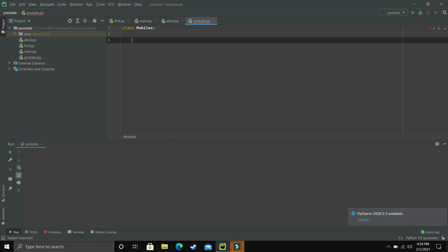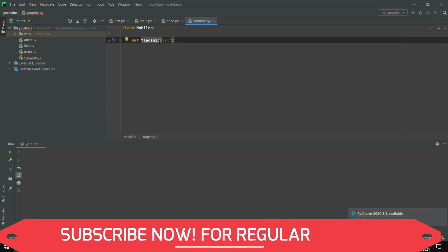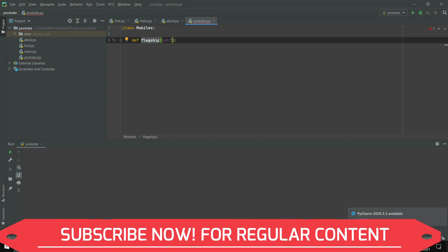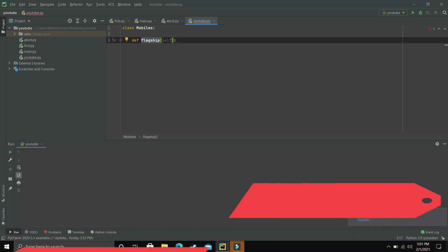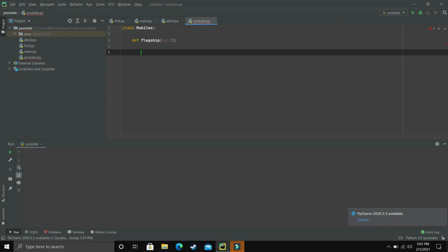One thing to remember is that a function inside a class is called a method. Its working is the same, but a function present inside a class is just called a method. I'll name the first method 'flagship'. As soon as I write the bracket, you can see that self was automatically added as an argument. To get a better understanding of the self keyword, wait till the execution of this program. But for now, just remember that it is used for the object — it is reserved for the object that uses this class.